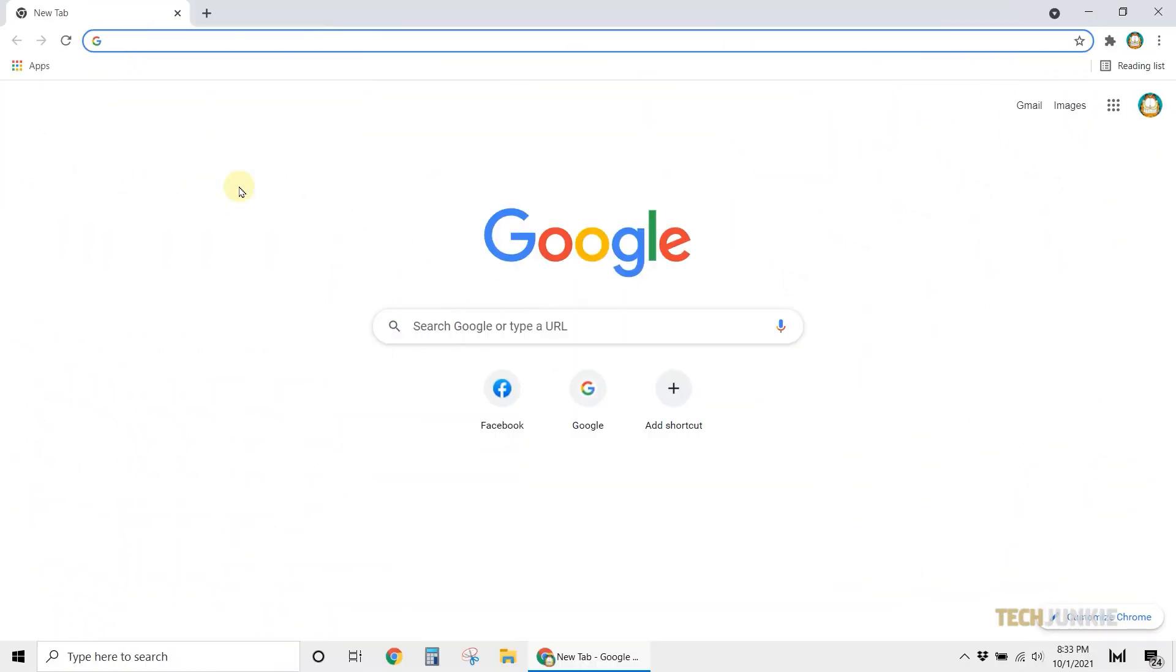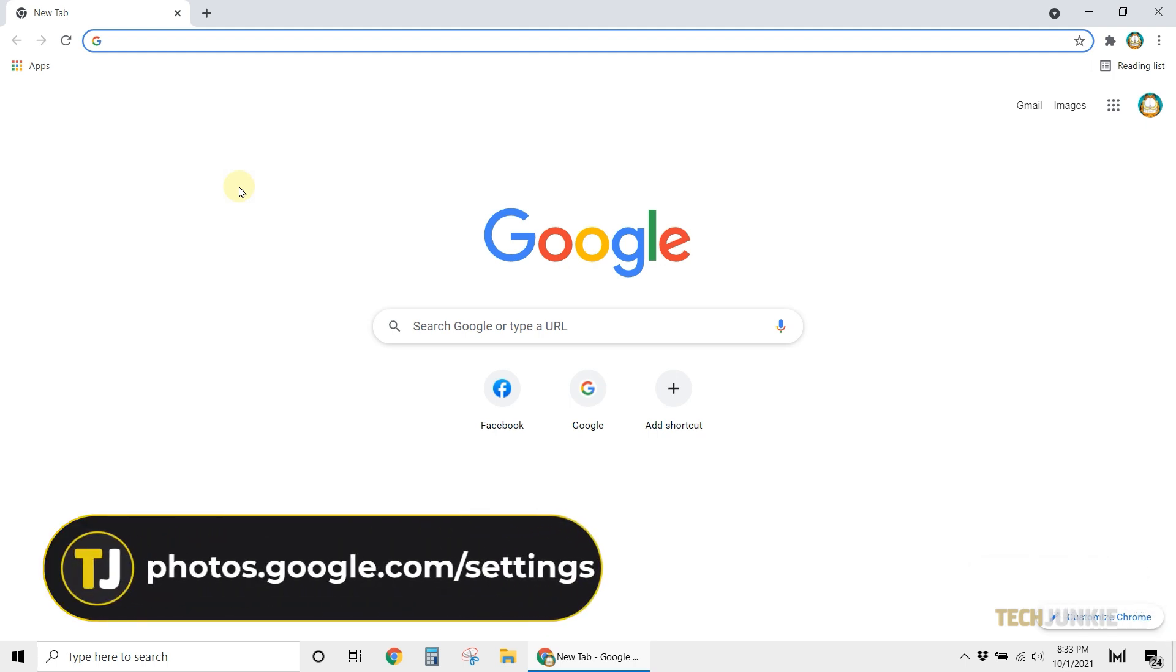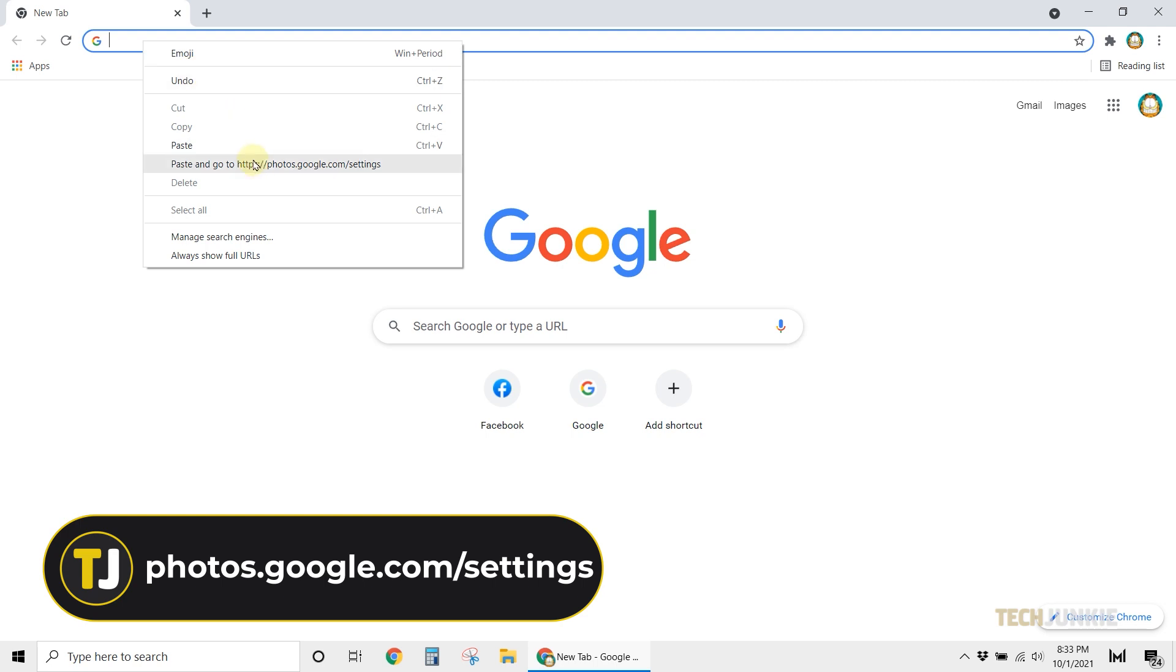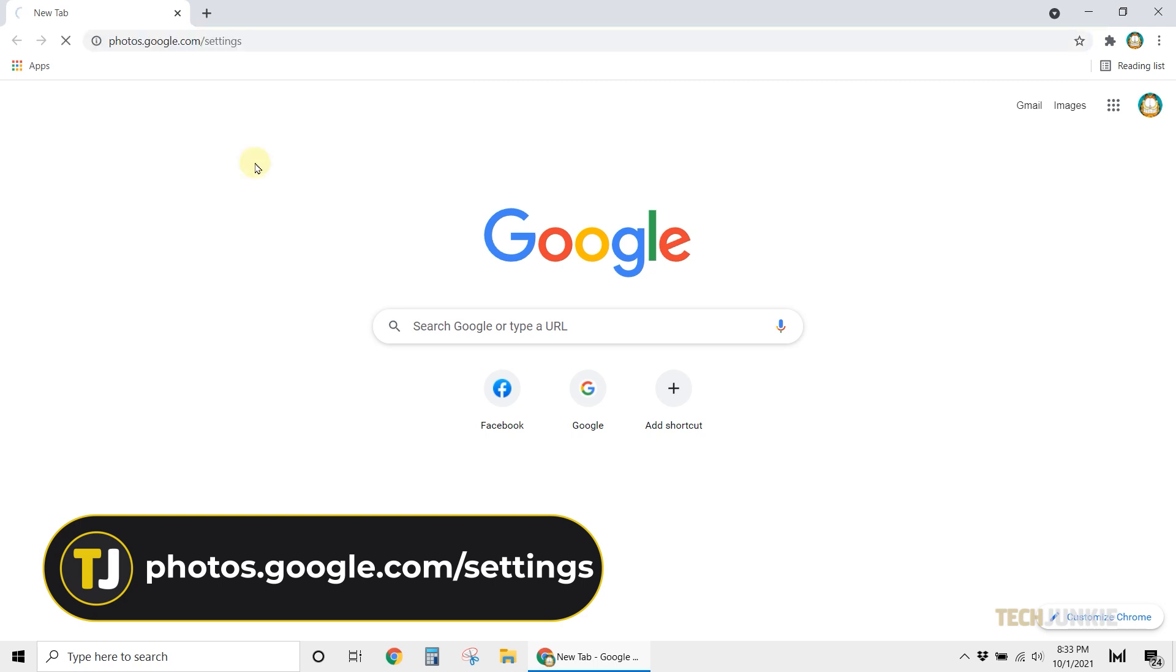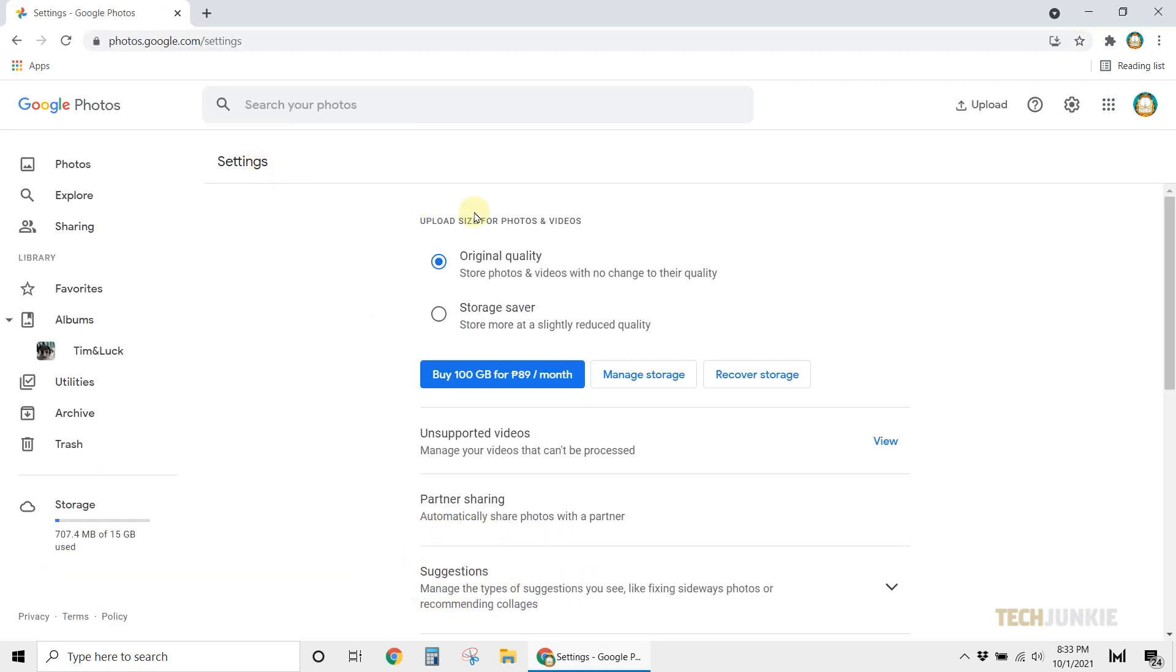To start, you'll need to check if you've got face grouping enabled. If you've got your desktop browser up and running, head over to photos.google.com forward slash settings, linked in the description below, to open your settings for Google Photos. If you aren't already signed into your account, you'll first be prompted to do so.